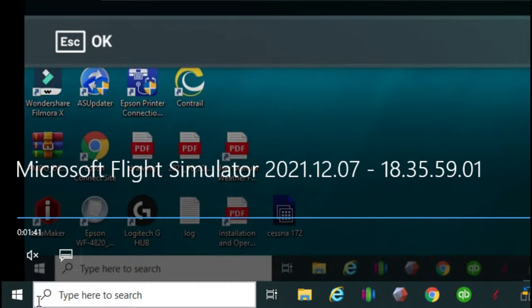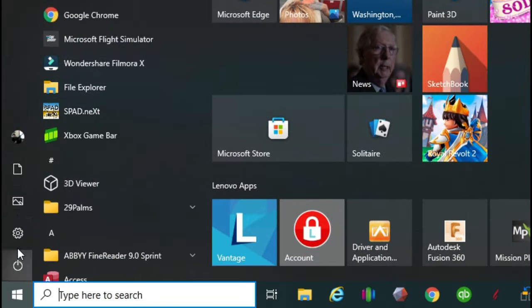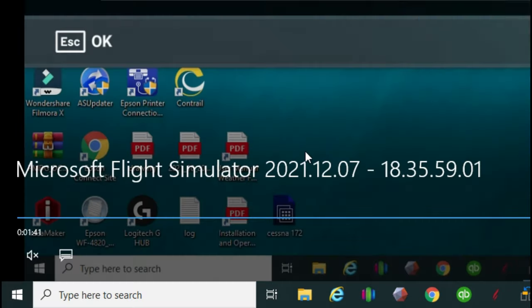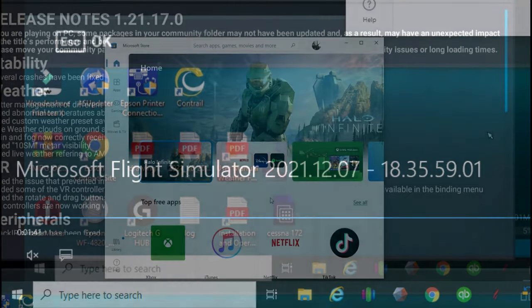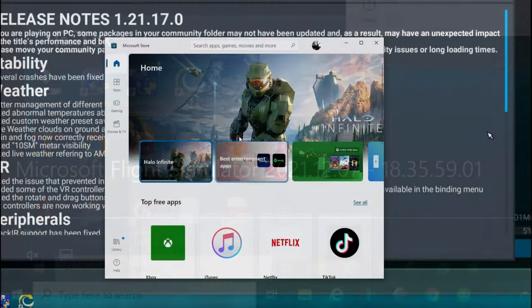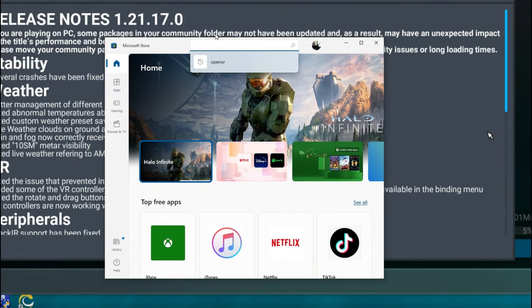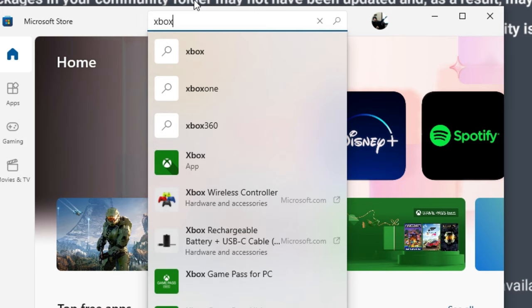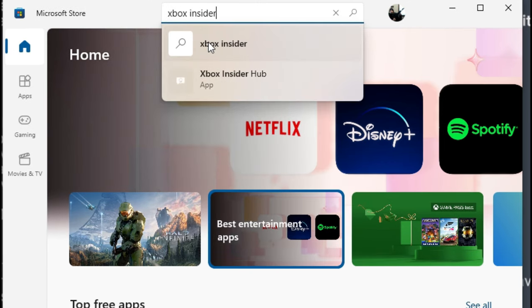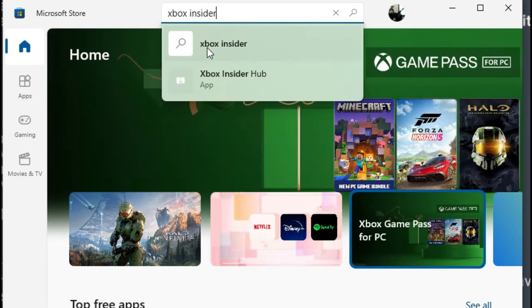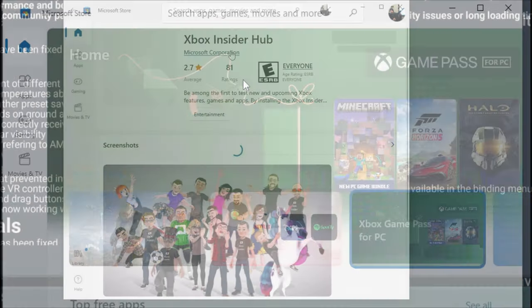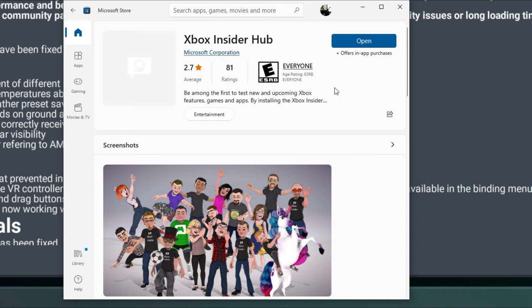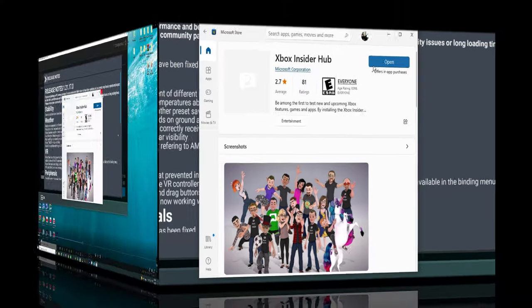First you need to go down to your start bar and open up your Microsoft store. Once the store is open go up to the search and you're going to type in Xbox Insider. After you type in Xbox Insider go ahead and click on the Xbox Insider Hub. After you click on that hub, because I've already downloaded it you're not going to see a download option here but you will, so go ahead and click on the download option for the Xbox Insider Hub.